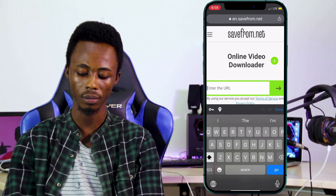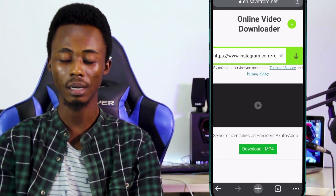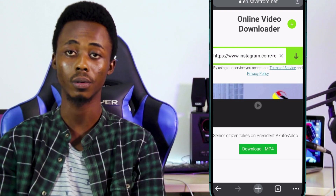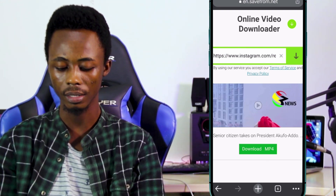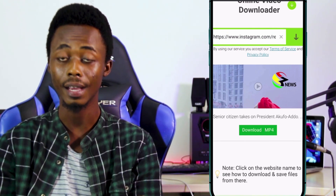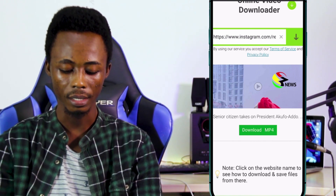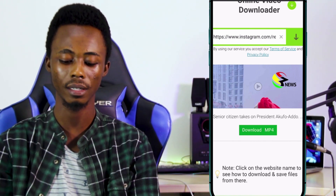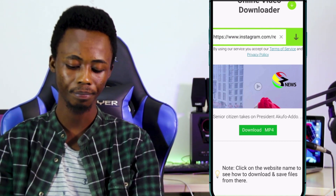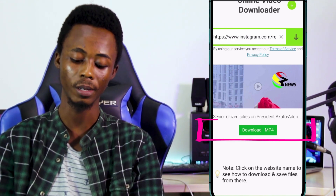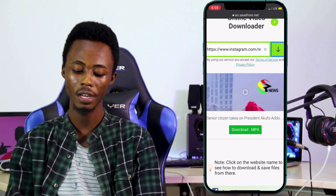Paste the link and as soon as you press it on the site, it will come up with a description and the title of the video. To download it, click on 'Download MP4' to get the file in MP4 video format.